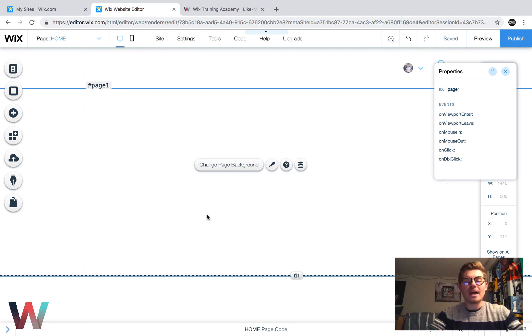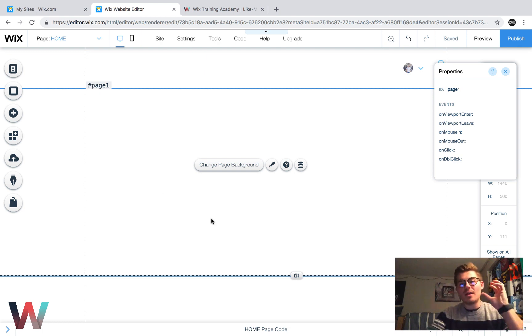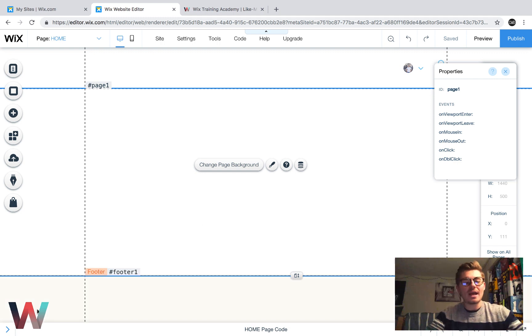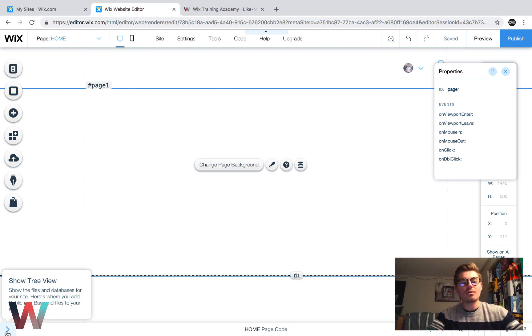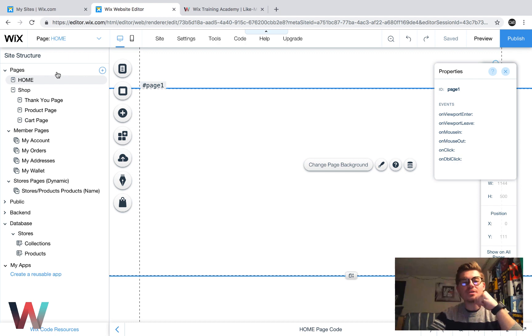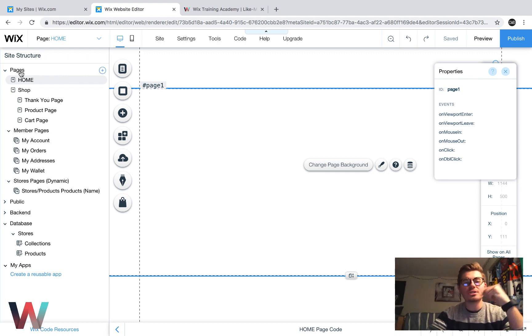Once we do that, to access and see where Wix stores meets Wix code, we have to click this little arrow, show tree view. And then we'll see a couple different things over here on the side. We'll see the pages, so the site structure.